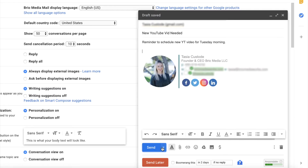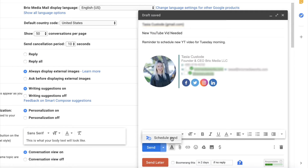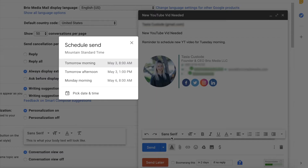Here's how to natively schedule emails in Gmail. From your compose box, you'll have a drop-down menu right next to the send button. Just click the drop-down arrow and select schedule send. You'll have a few pre-selected times here, but underneath those, you'll have the option to pick a time and date.